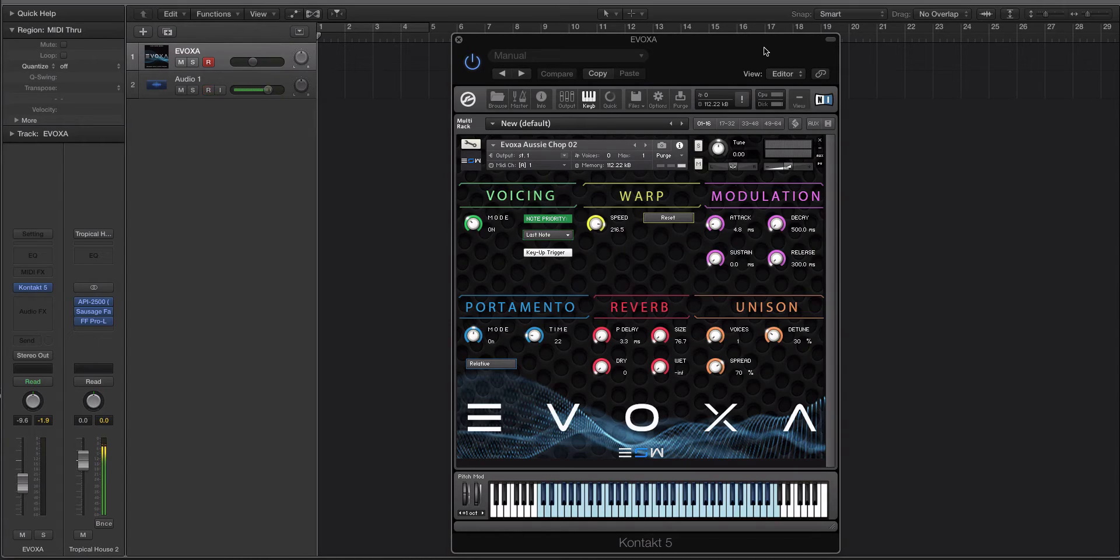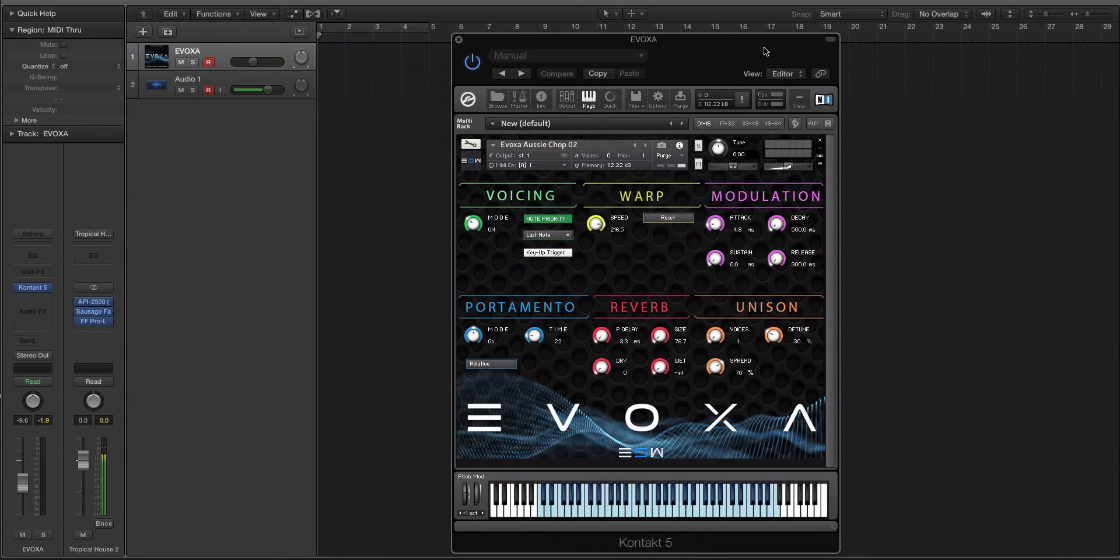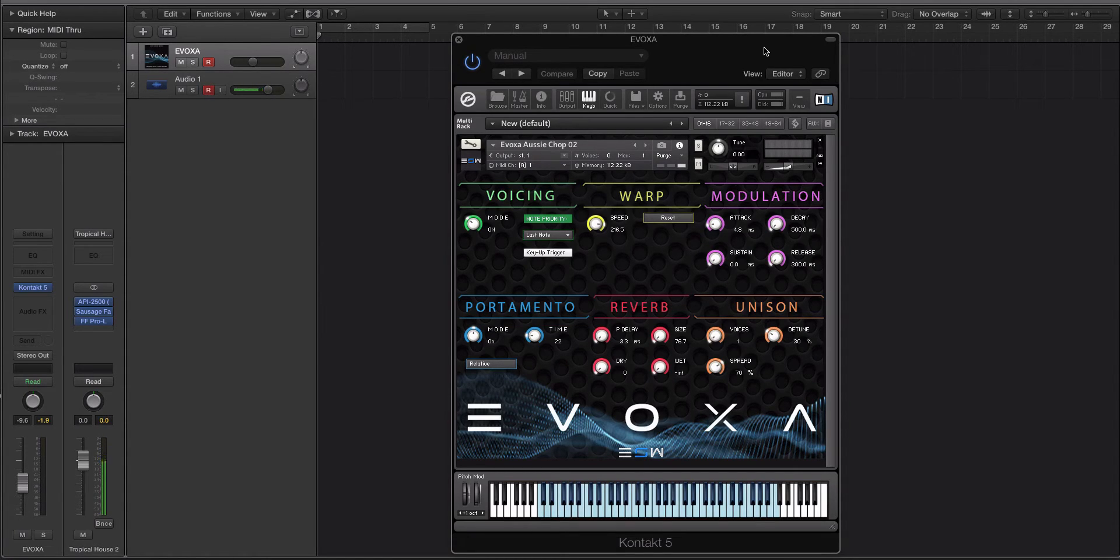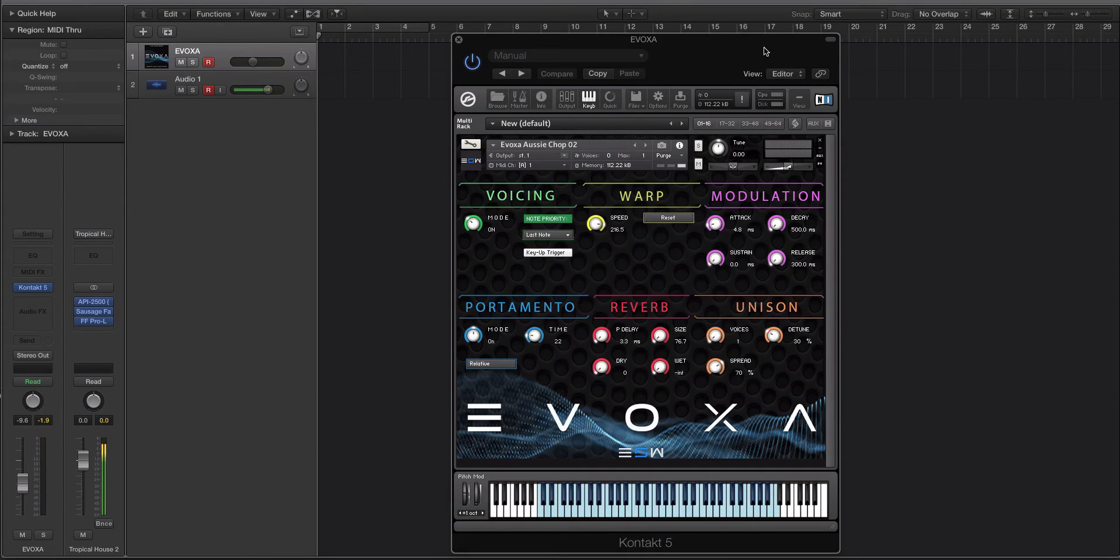You have the voicing, warp, modulation, portamento, reverb, and unison. And we made a custom script to handle all of the back-end information and how Contact is going to handle the samples that are either loaded by you or that were created by us.